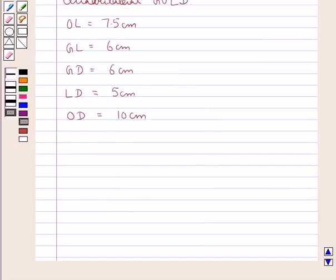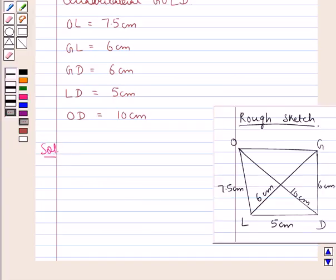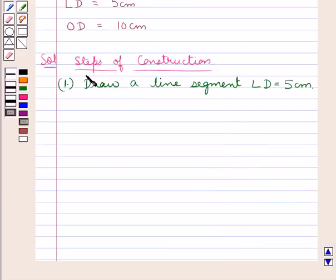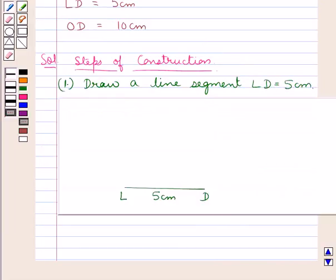Now let's move on to the solution. We will sketch the actual figure step by step. Our first step of construction is to draw a line segment LD equal to 5 cm. As you can see, we have drawn LD equal to 5 cm.